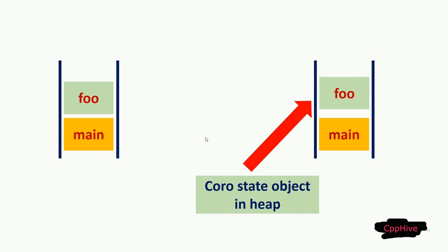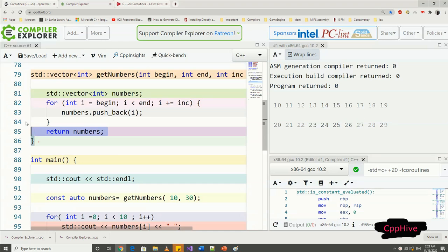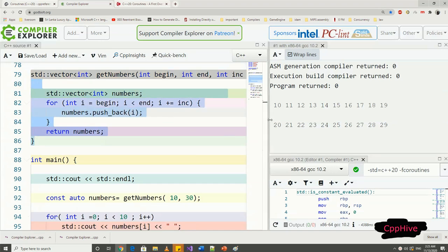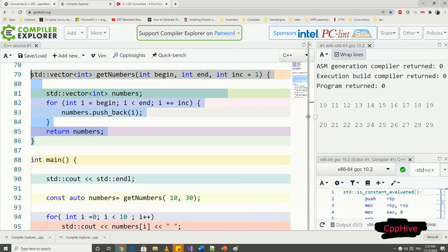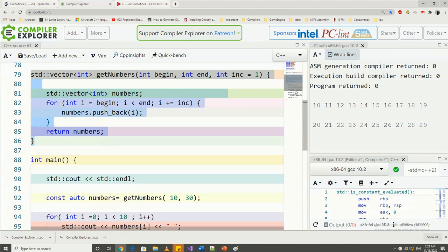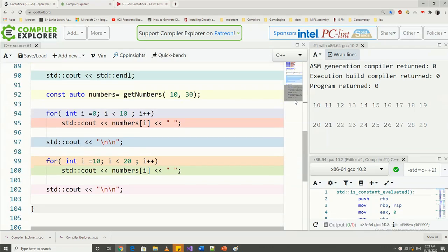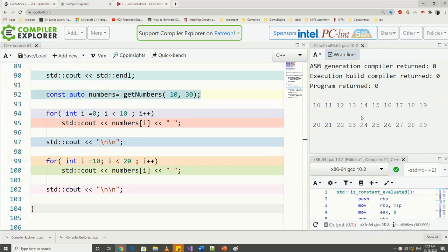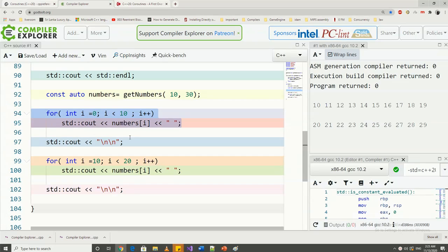Okay, let's see another example of where we can utilize coroutines. Consider this example. Here, we have a function called getNumbers which returns a vector of integers ranging from the start to the end. Then, in the main function, I can retrieve the vector which has values between 10 to 30, and then let's print out the values.